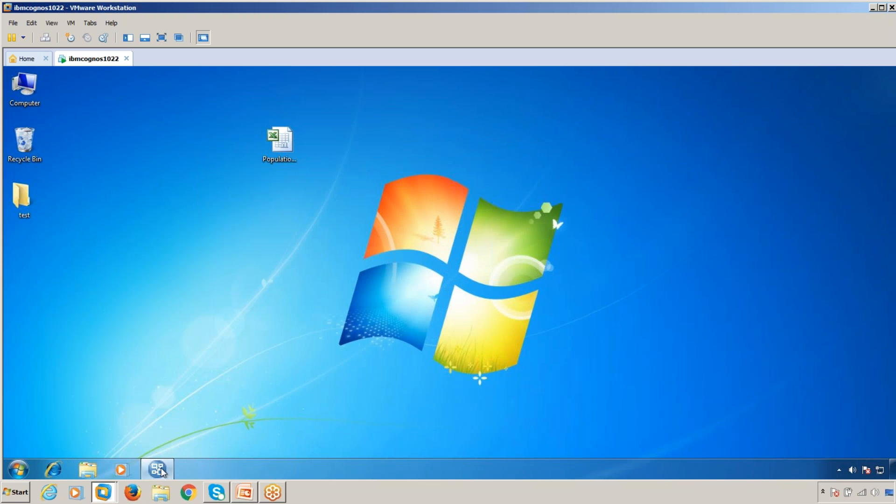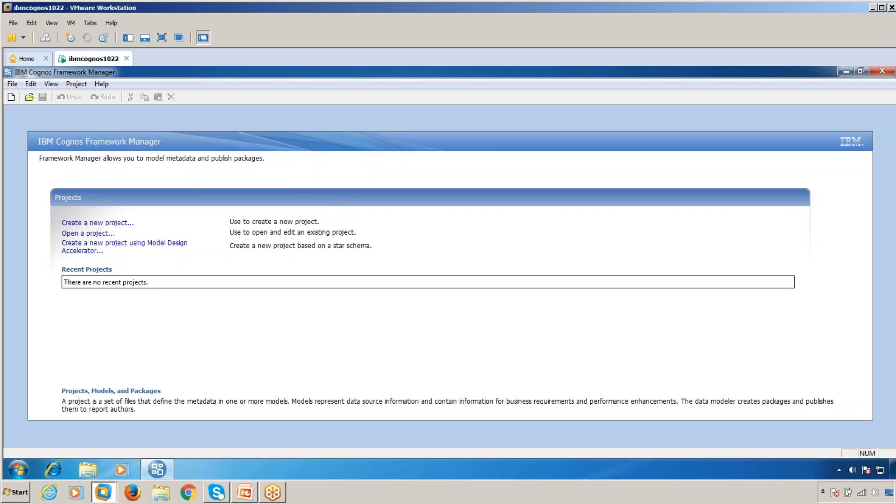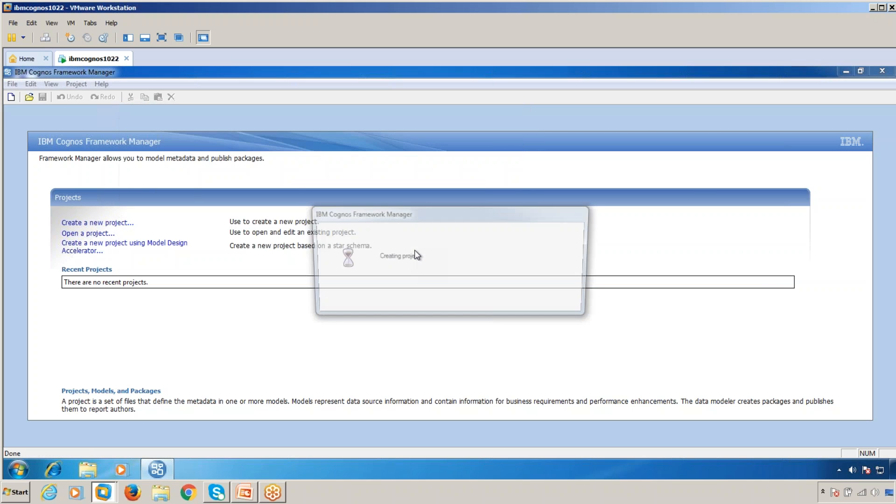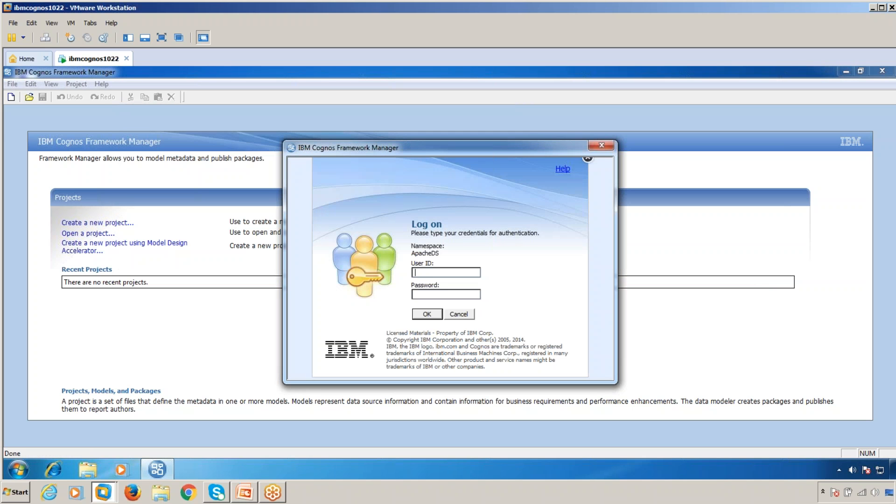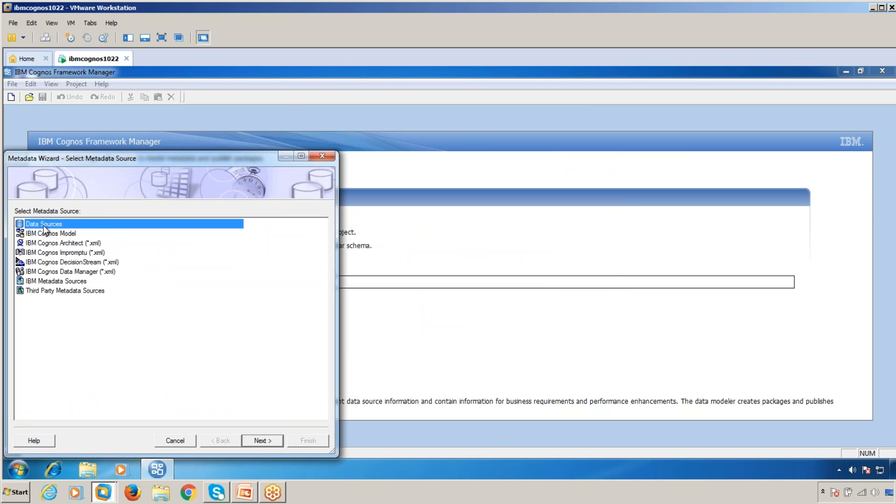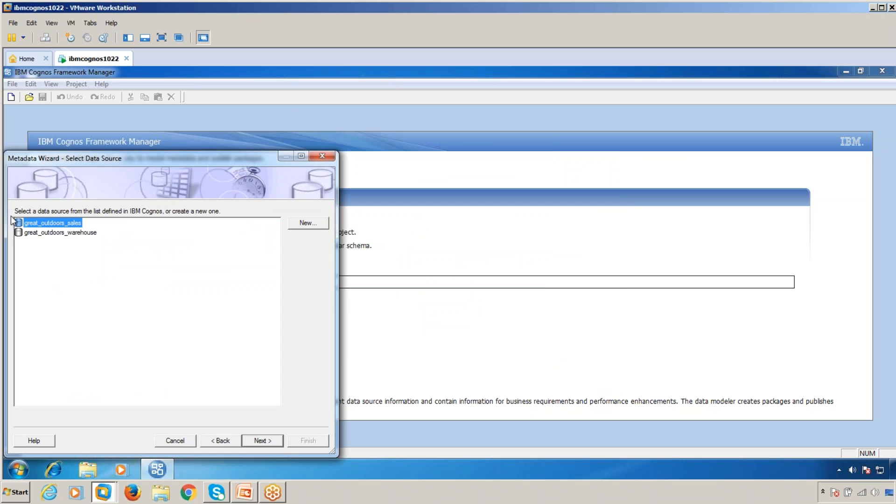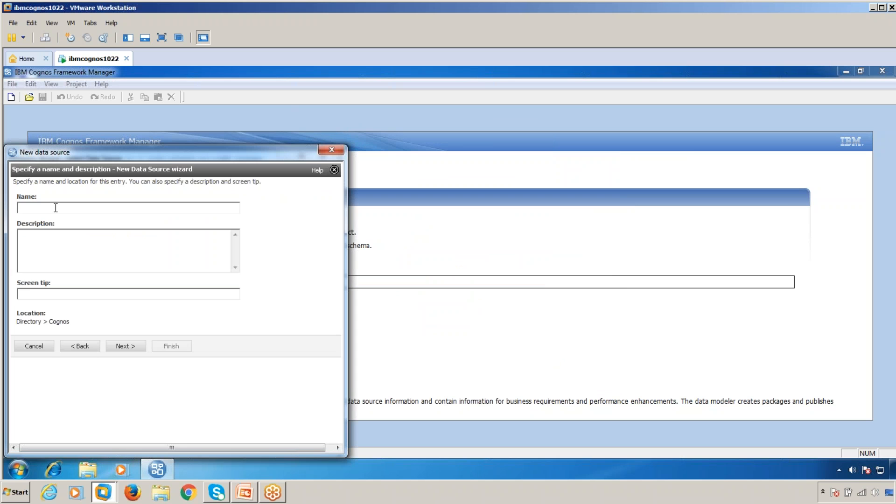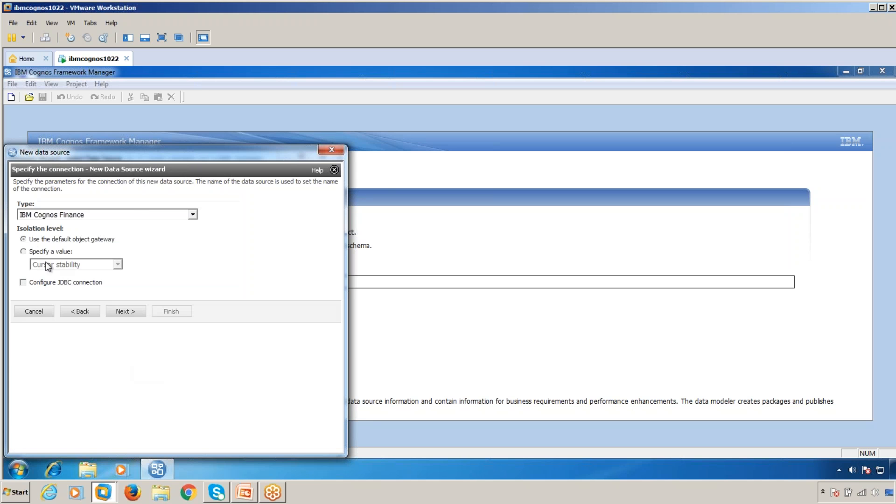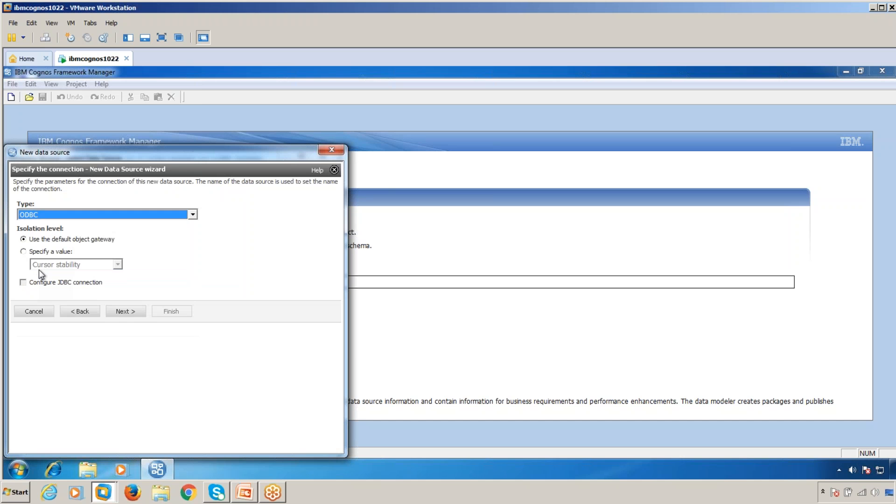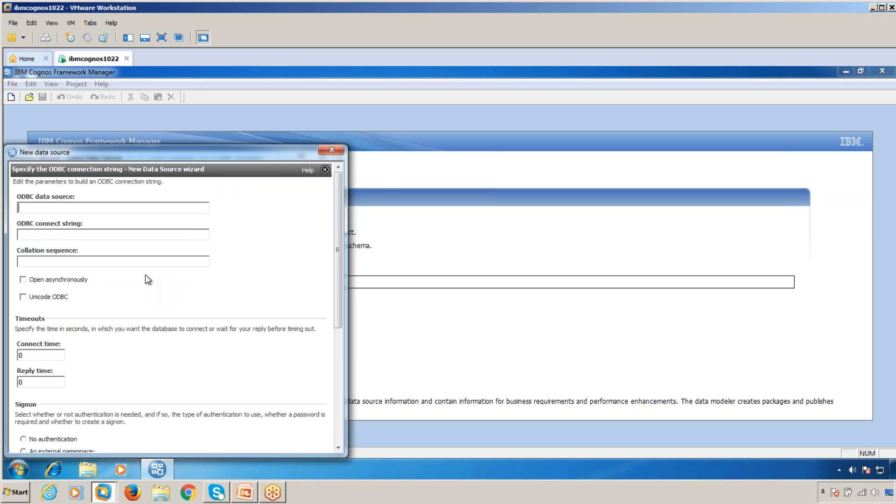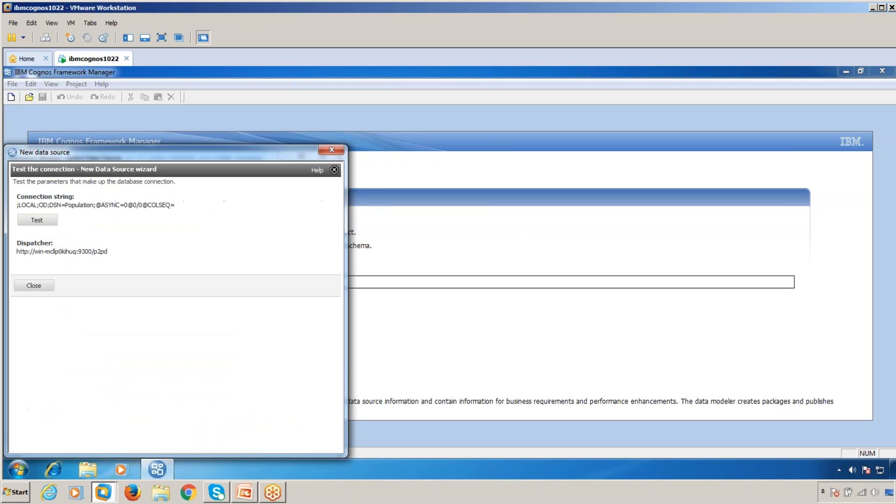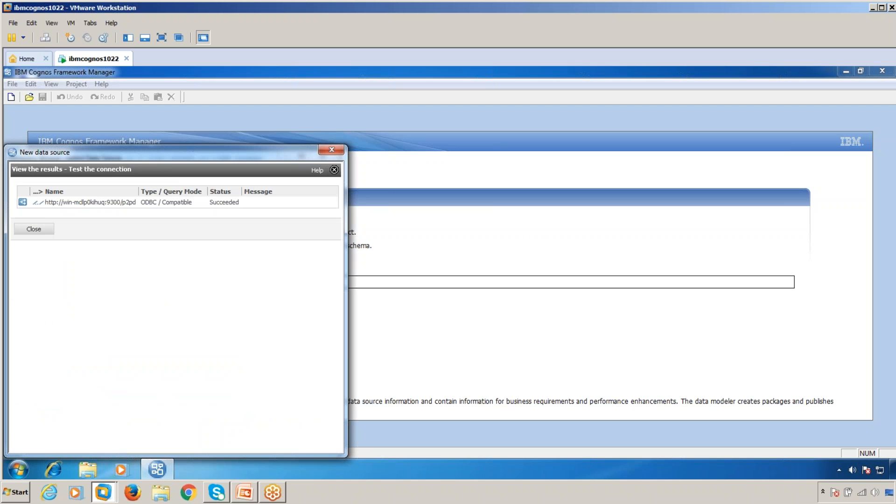Now go to Framework Manager and create a new project. Click OK, authenticate, and select English. In data sources, create a new data source. Click Next. Give the name as Population. Select the ODBC driver. Use the ODBC name as Population. Scroll down, select no authentication required, and test the connection. It succeeds.